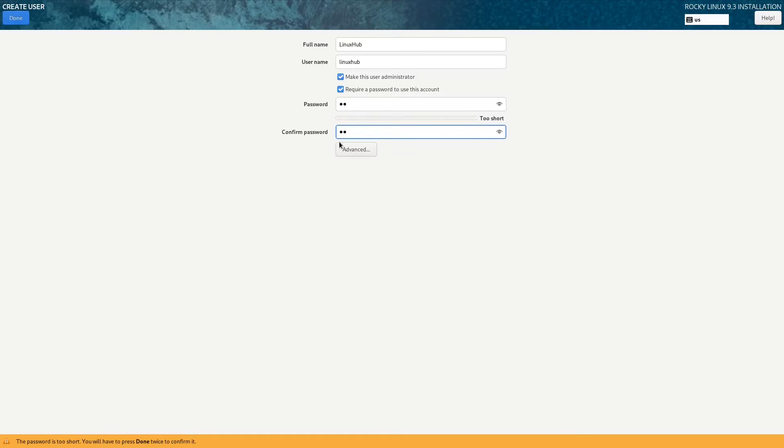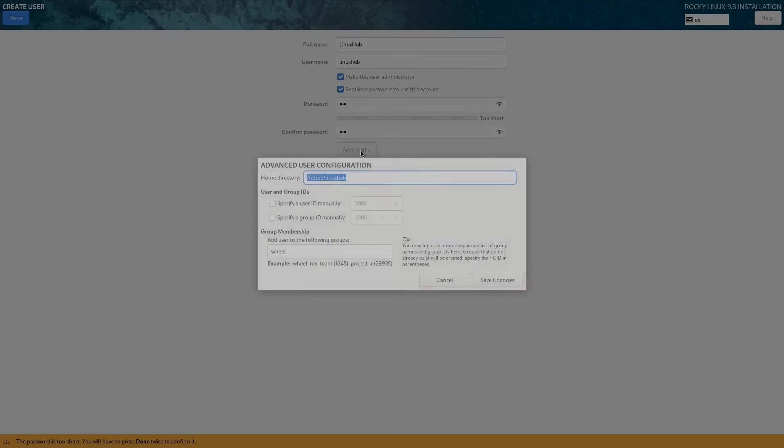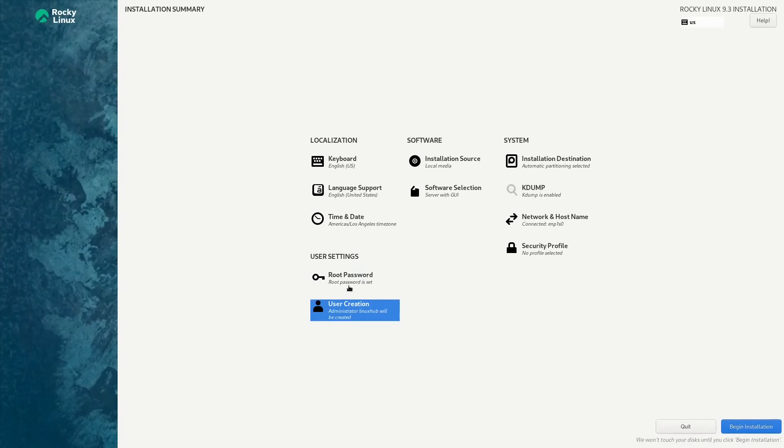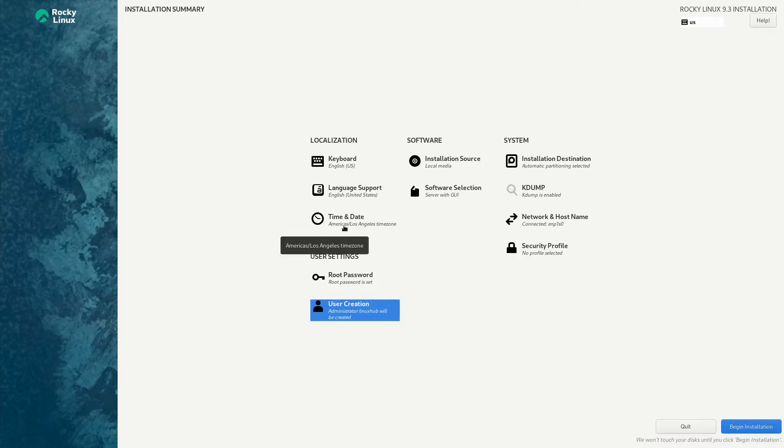Make the user administrator, give them a password. Let me see what clicking on advanced does. I'll just click done. Now let me see, the time and date is set to America, Los Angeles. That's correct.